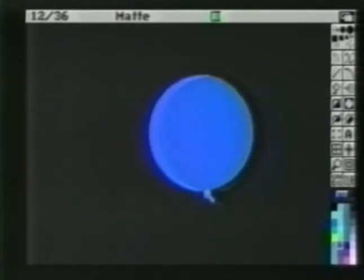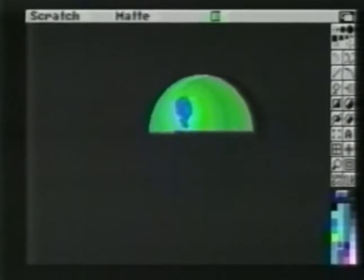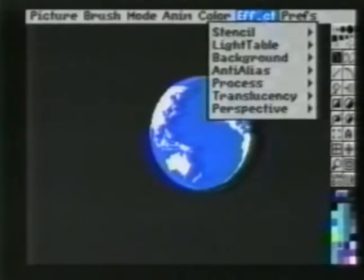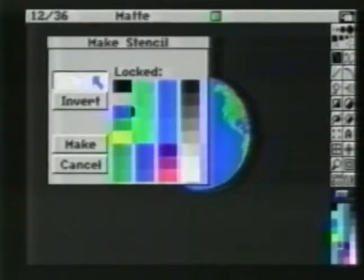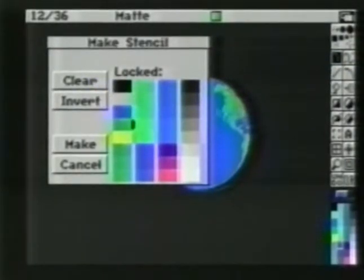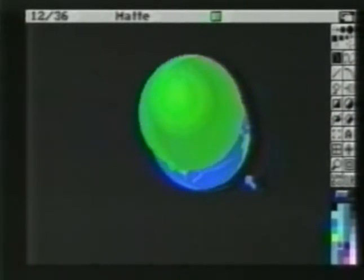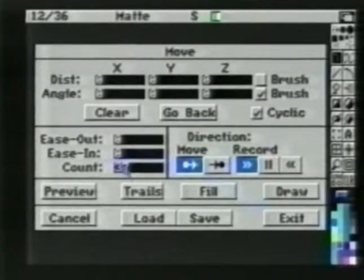We'll drag an area out the size of our Earth, and press J so this is being drawn on the spare page. When we let go, we see a green circle with a highlight. We'll pick up the circle as a brush and return to our animation. Choose Stencil, Make, and be sure it's clear. We choose the land mass color, green, and select Invert, then click Make. We stamp our circle over our world and invoke the Move Requester. Set the count to 36 and draw. The highlight brush is now stamped on all 36 frames of our world.